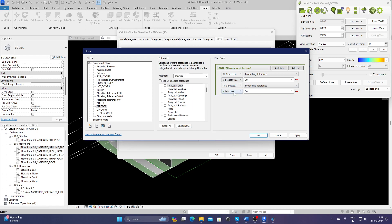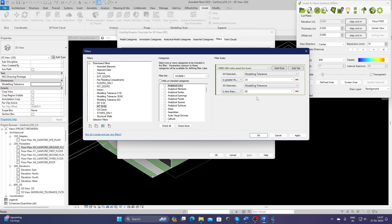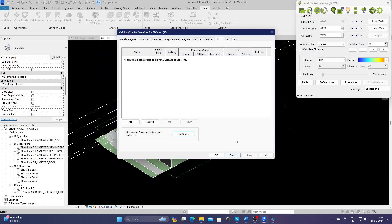Less than or equal to 60 millimeters. Apply, OK.